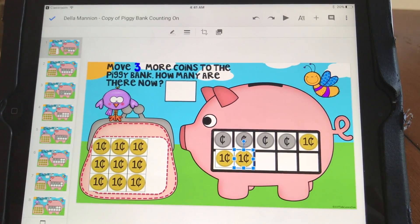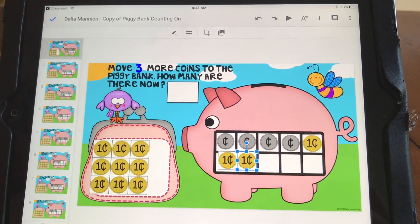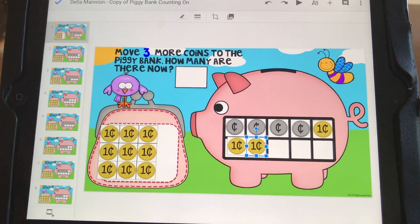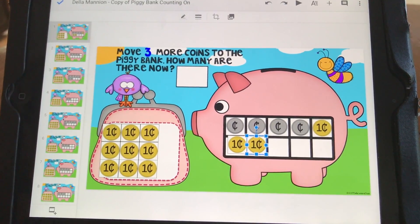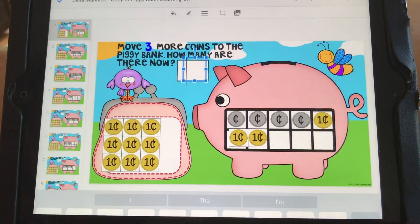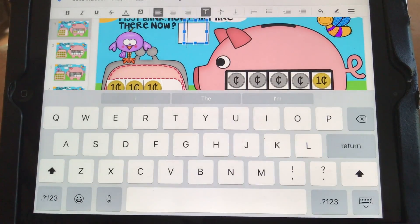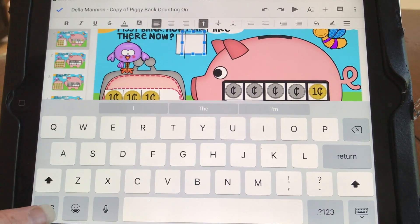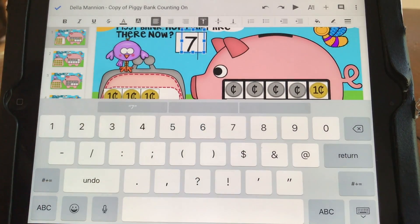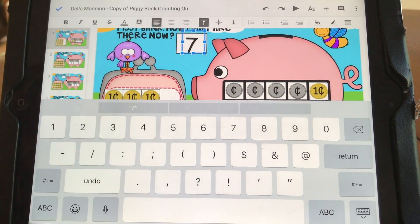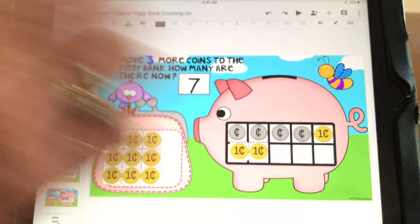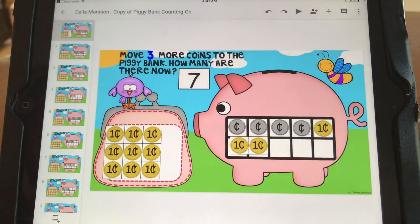Now they've moved their coins, but they also have to fill in the blank. How do you fill in the blank when there's no keyboard? Simple — double tap. You tap that twice and it will bring up the keyboard. They add in their answer, and then to get rid of the keyboard, they just tap the screen and it will go away.